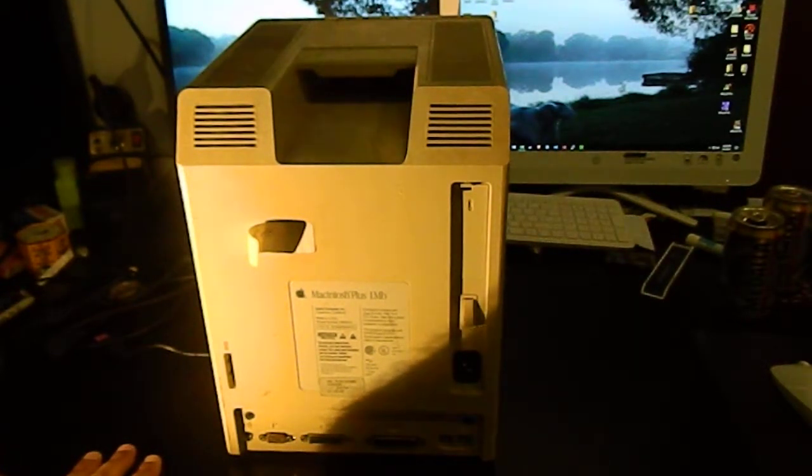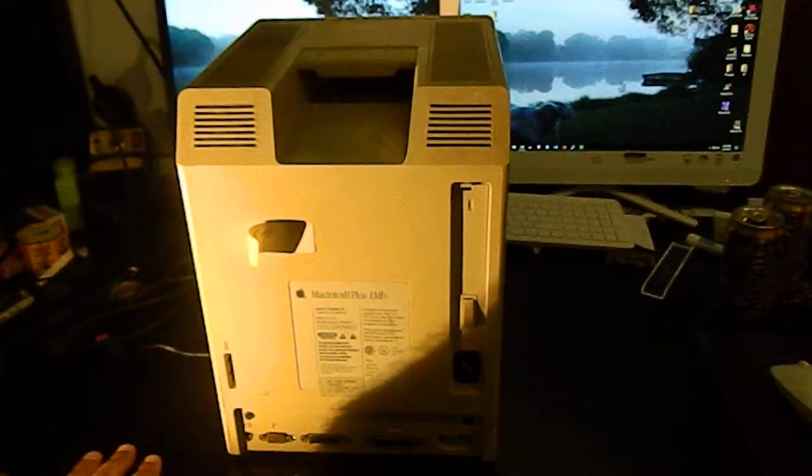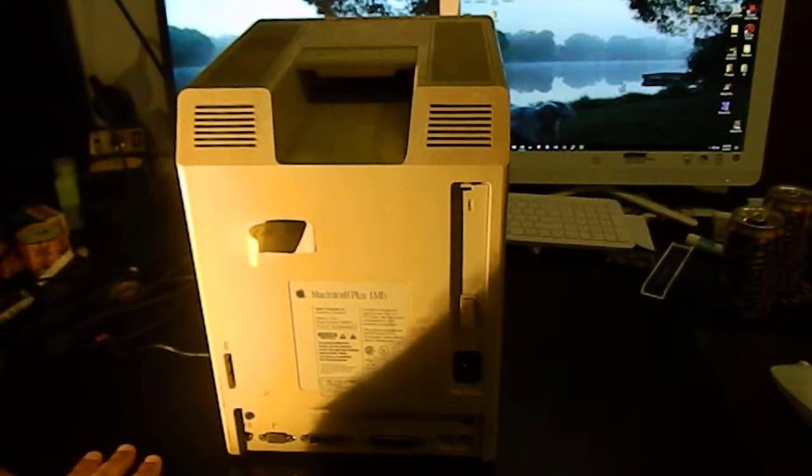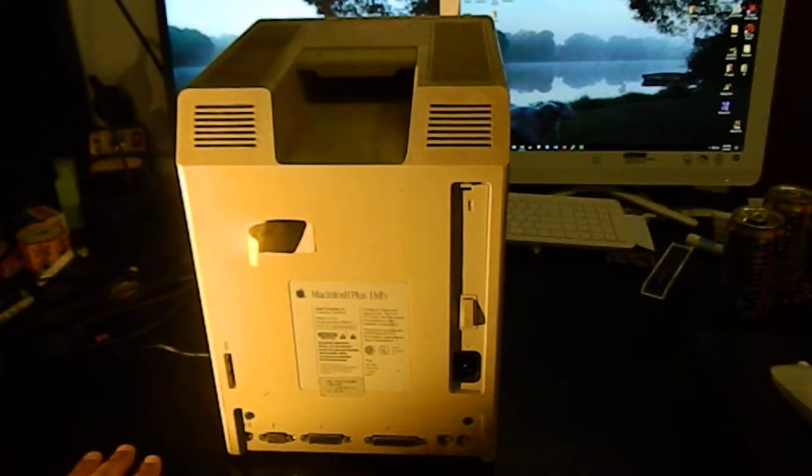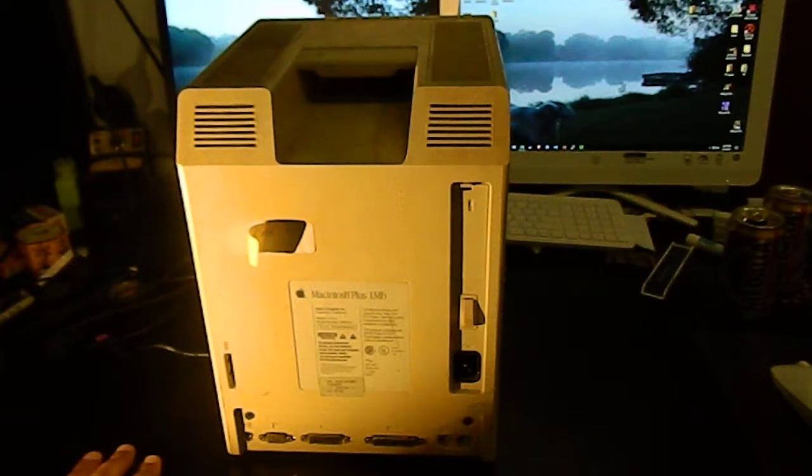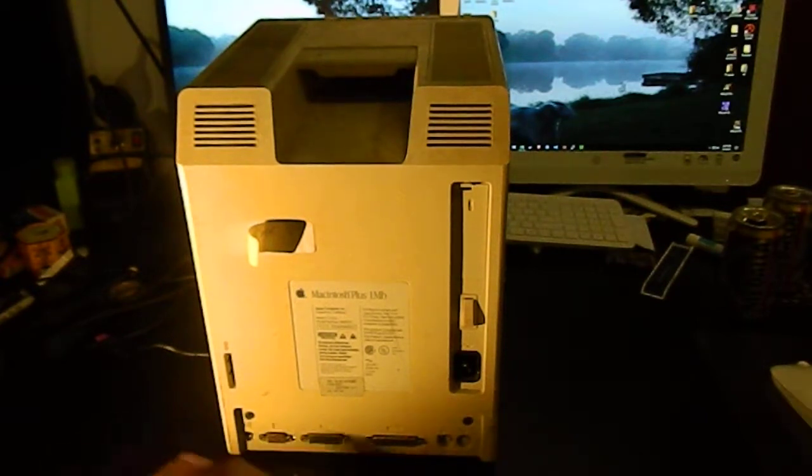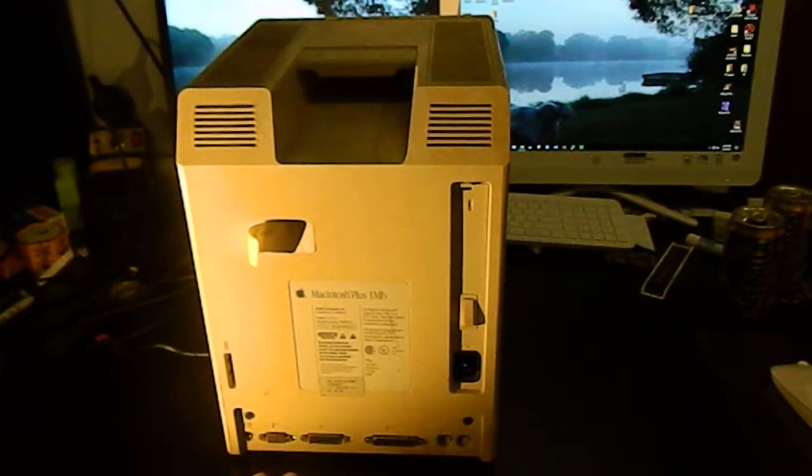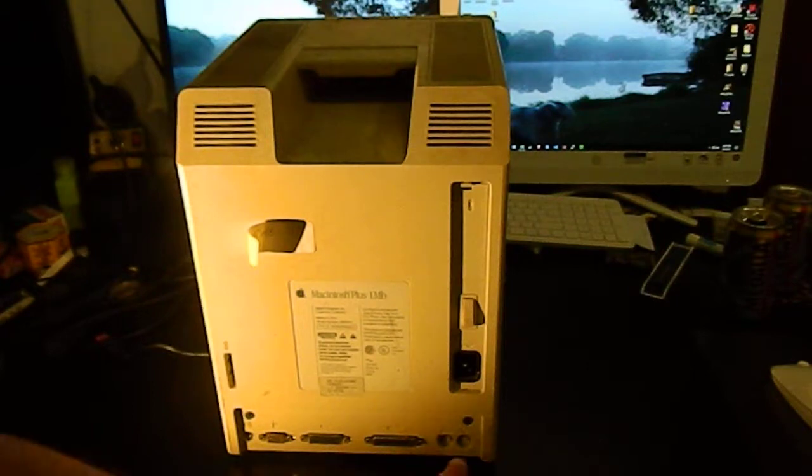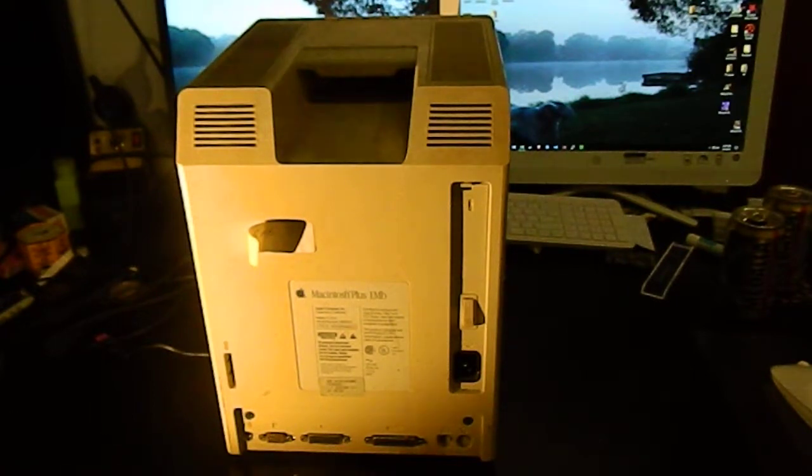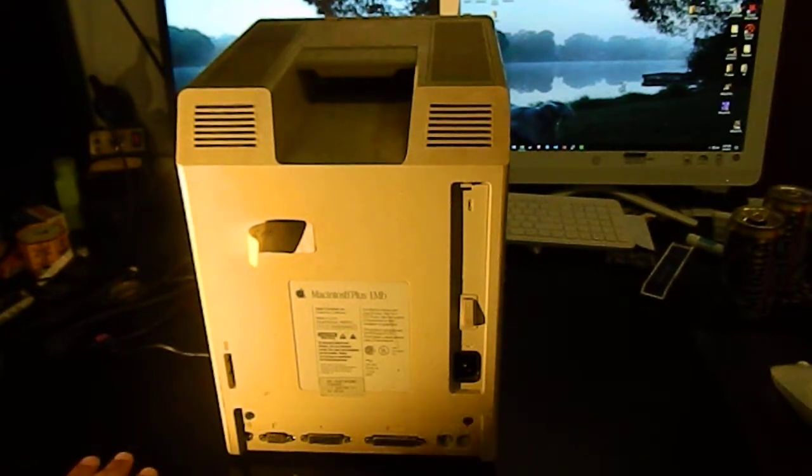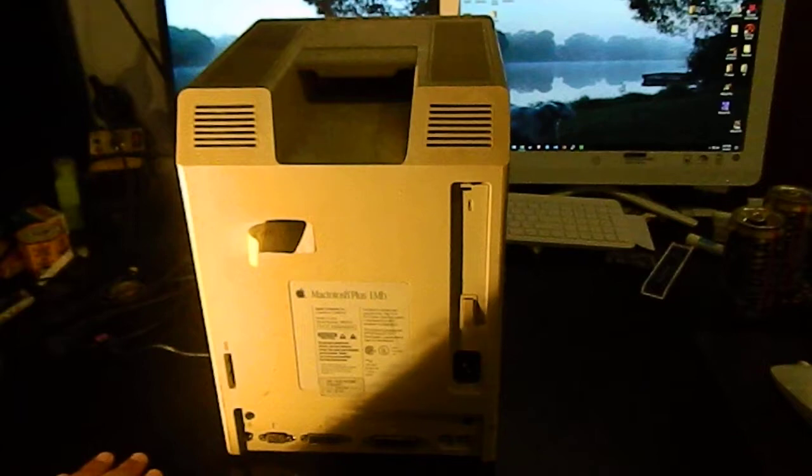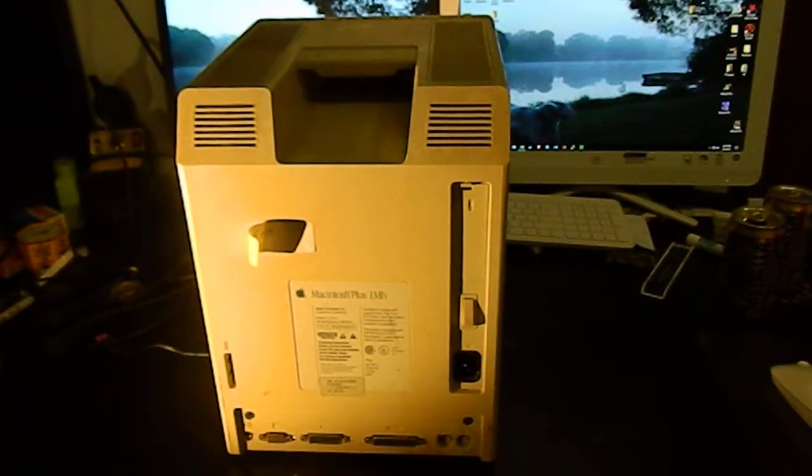The later models all did have what Apple called a processor direct slot which would let you plug in one expansion card for Ethernet or something like that. But these ones don't have anything like that. Your networking option is basically AppleTalk over serial. There was some third-party things but AppleTalk was basically it.